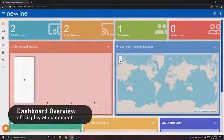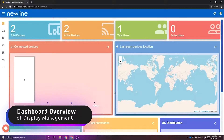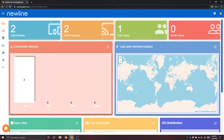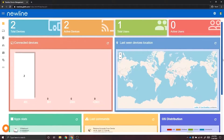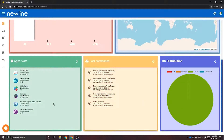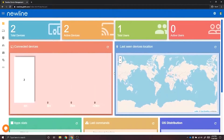Newline Display Management is a cloud-based device management software that allows you to provide support to your interactive displays. Here on the dashboard, we can look at information on all of the panels connected to the account, such as hours of usage, last known location based on IP address, application statistics, last commands sent to the panels, as well as the operating system distribution. You can also look at individual connected devices as well.